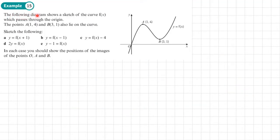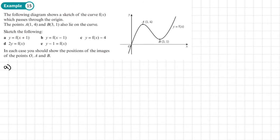Example 15: the following diagram shows a sketch of the curve f(x) which passes through the origin. The points A at (1, 4) and B at (3, 1) lie on the curve. We need to sketch each of the following transformations on a separate grid. The first thing we need to do is identify what the transformation is.